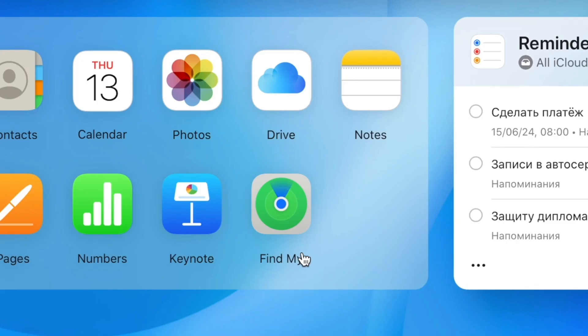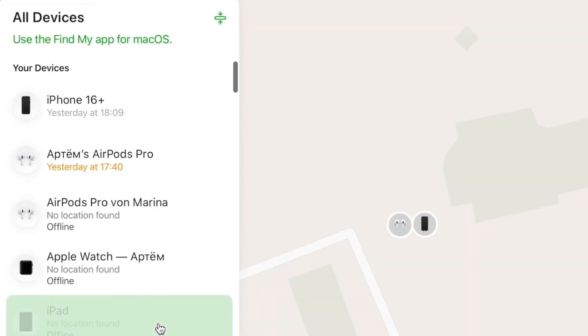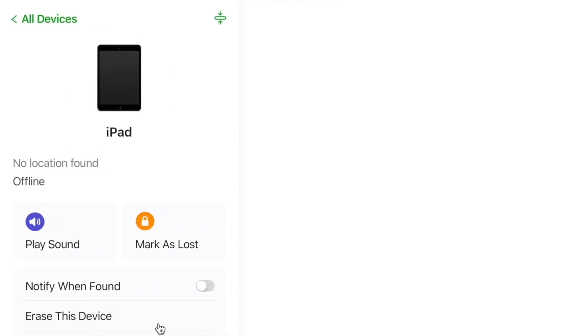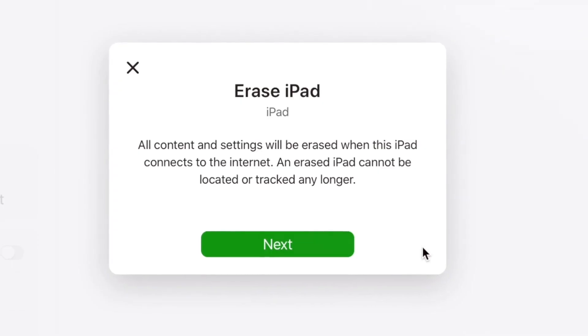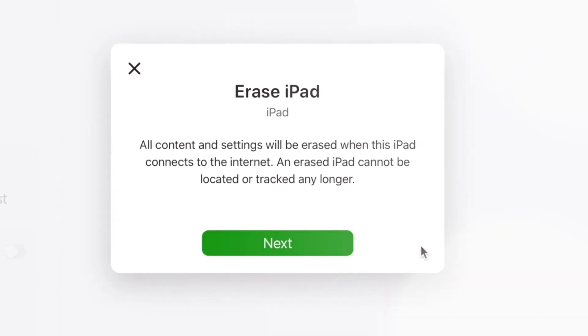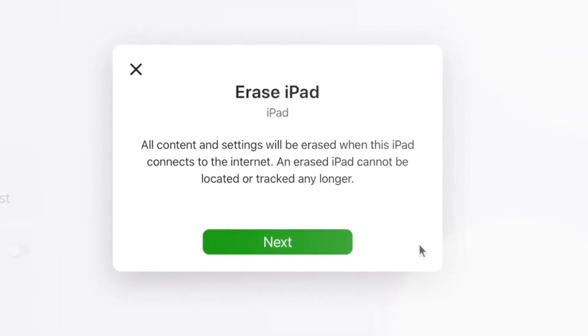Here you need to select the iPad device you want to restore. Then click on the Remote Erase option. This will reset all the data and settings on your iPad to factory settings. After the reset is completed, you can set a new password and use your iPad again.